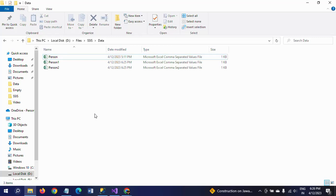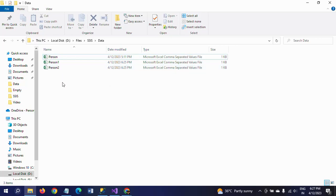Usually we do exercises like dragging the For Each Loop container, creating variables, writing expressions for connection strings — all of that — when loading multiple CSV files. But in this case, I am not doing that. Instead, I want to combine the data from all three files, totaling seven records, into one CSV file first.